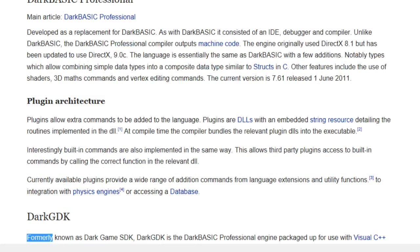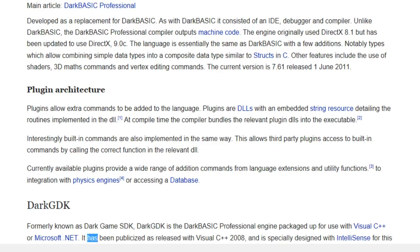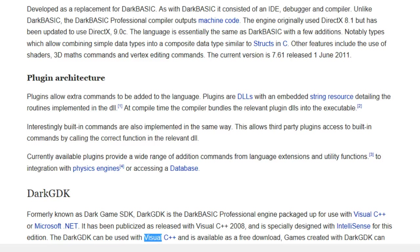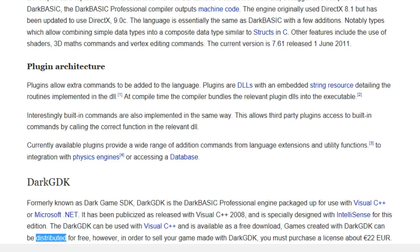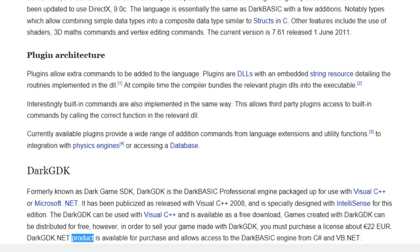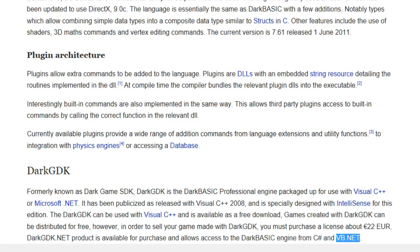DarkGDK. Formerly known as DarkGameSDK, DarkGDK is the DarkBasic Professional engine packaged up for use with Visual C++ or Microsoft .NET. It has been released with Visual C++ 2008 and is specially designed with IntelliSense for this edition. The DarkGDK is available as a free download. Games created with DarkGDK can be distributed for free; however, in order to sell a game made with DarkGDK, you must purchase a license of about €22 EUR. DarkGDK .NET allows access to the DarkBasic engine from C# and VB.NET.